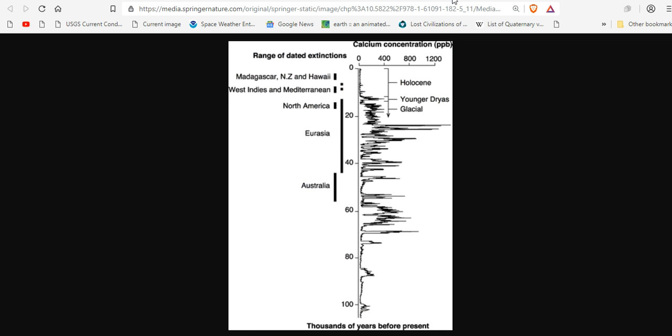So, I'm going to go a little deeper for you and do my own investigation. Here are the range of dated extinctions in the last 100,000 years. Calcium concentration in parts per billion represent massive mass extinction spikes. Younger Dryas event here. This spike. And we have a spike here. And a spike here. It's many spikes.